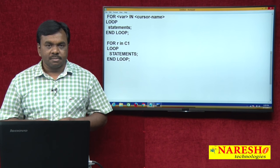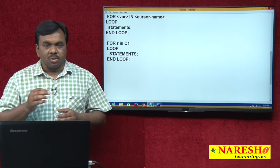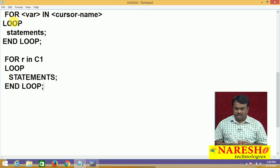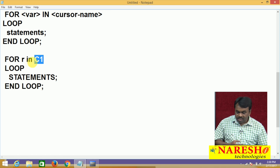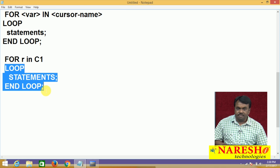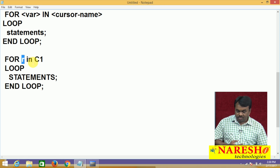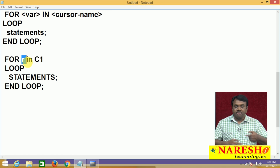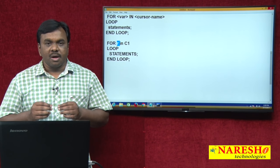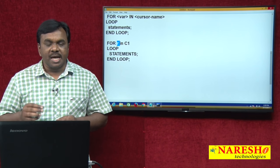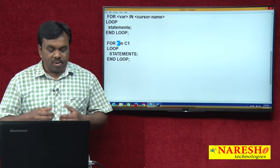That is the advantage of the for loop cursor. The first time this for loop starts, the cursor opens automatically. The first time the loop executes, the first record is fetched from C1 and assigned to R, and the statements are executed. The second time the loop runs, the second record is fetched from C1 and assigned to R. The third time, the third record is fetched and assigned to R. Every time this loop runs, one record is fetched from C1 and assigned to R. R is called the loop variable, and this loop variable is also declared implicitly as a row type — we do not even need to declare R explicitly.